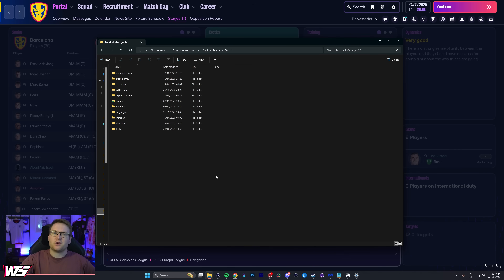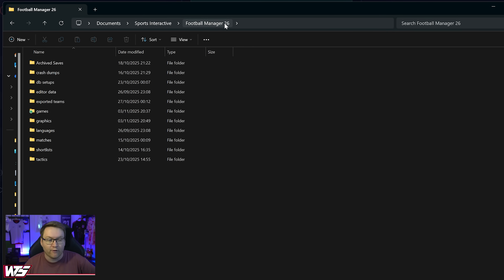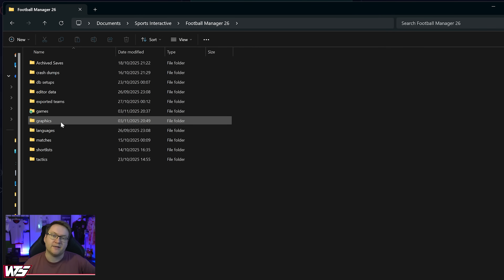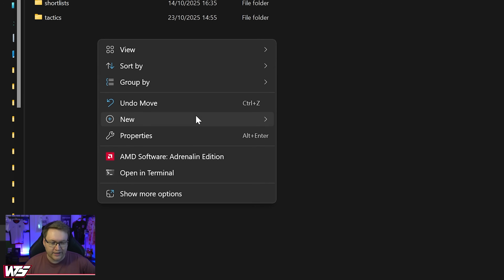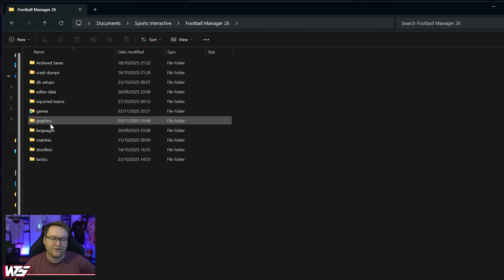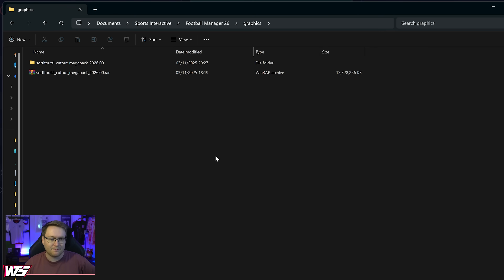It's worth noting: if this folder doesn't exist, make sure you've run Football Manager at least once. If once you get to your fm26 folder within Documents there is no graphics folder, simply make the folder yourself — right click, new folder, name it 'graphics' in lowercase. You'll note there are already some files here from my face pack guide, which you should totally watch after this one if you want to get player faces into your game.